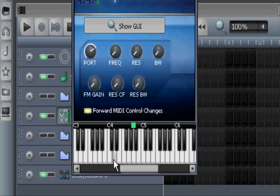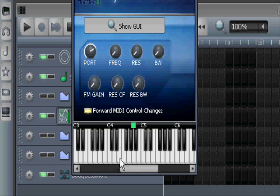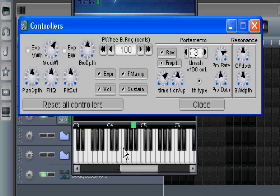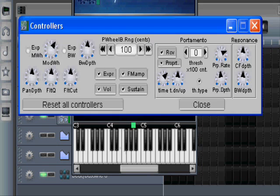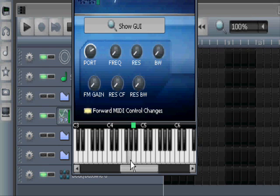If I play it, I should be able to get portamento between two adjacent notes, but it will be very subtle. If we go really far down here — yes, go ahead — and then if I go high up, there shouldn't be portamento. And there isn't.